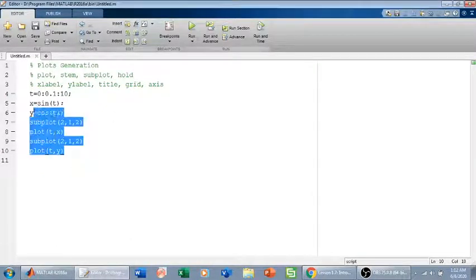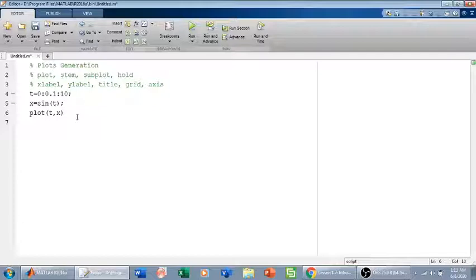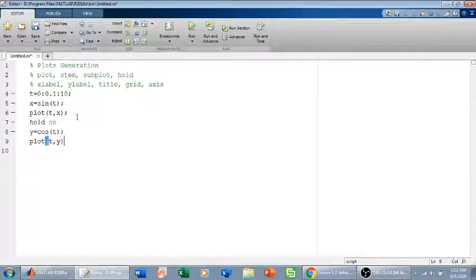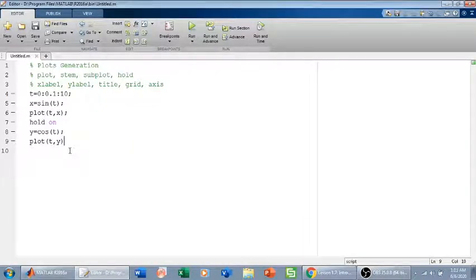The hold command holds the current plot so that subsequent plots can be added to the same figure. For example, after plotting the sine signal, I type 'hold on', then define cosine of t and plot it. Now we have two plots on the same figure with the same axes, and we can add xlabel, ylabel, title, and grid.